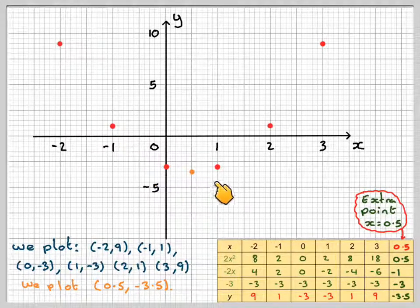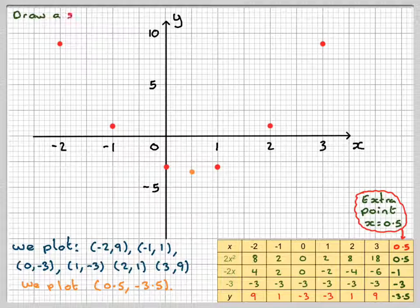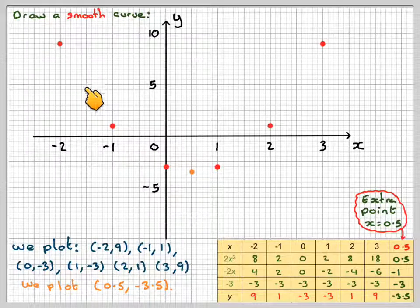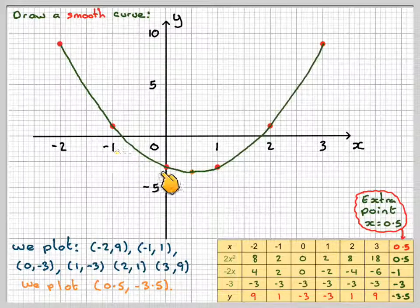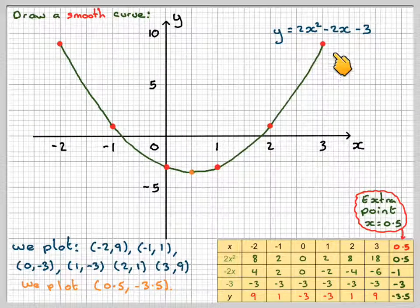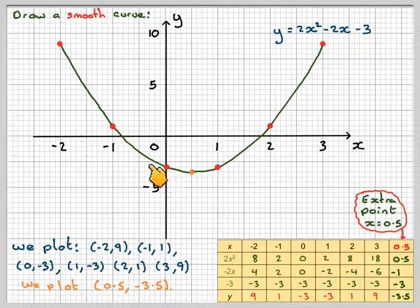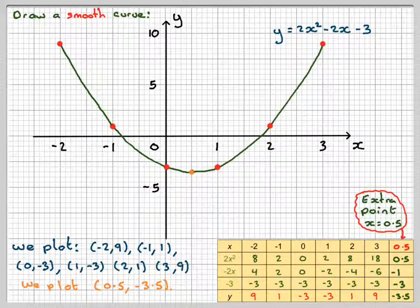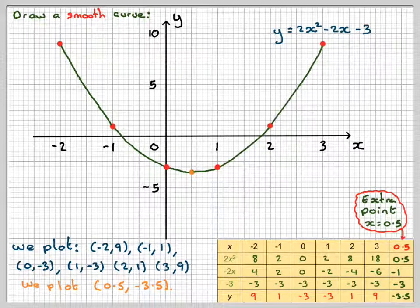Now we can draw the curve through all the points. The important thing is this needs to be a smooth curve — not drawn with straight lines, it needs to be done freehand. Sometimes it's a good idea to turn the paper upside down and try to draw a sort of an n-shape. Here we get the nice smooth curve drawn with a pencil, and at one end you need to label it y equals 2x squared minus 2x minus 3. So this has been a video to show you how to draw an accurate graph of a quadratic function. I hope you've understood and I thank you very much for watching.